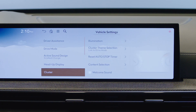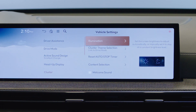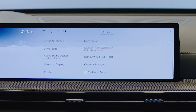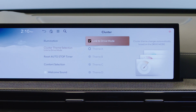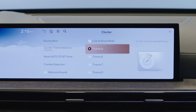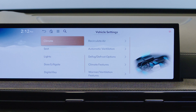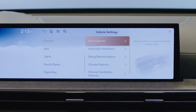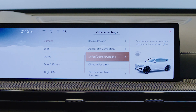Cluster allows you to change the appearance of the gauge cluster, such as content and themes. The climate menu allows selection of convenience functions, such as air recirculation, automatic ventilation, and defrost options.